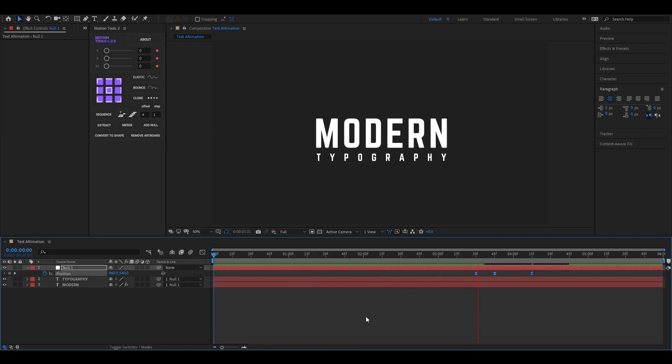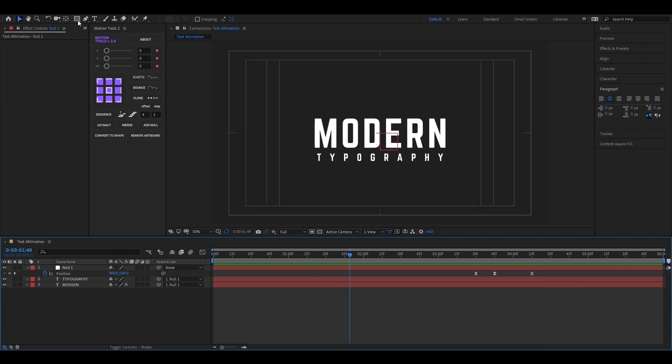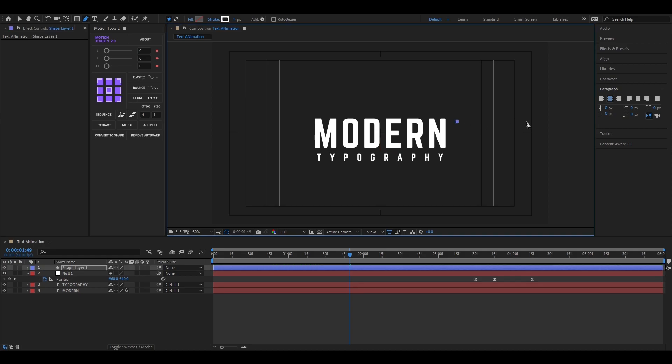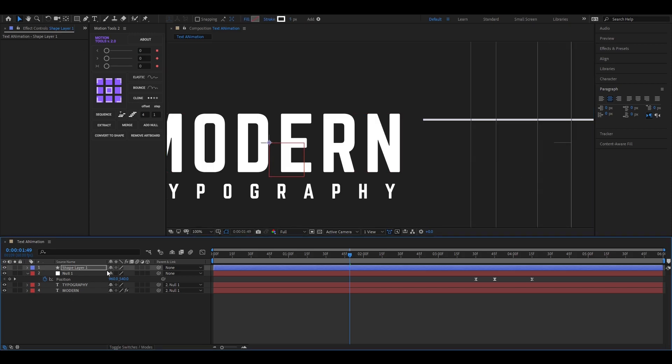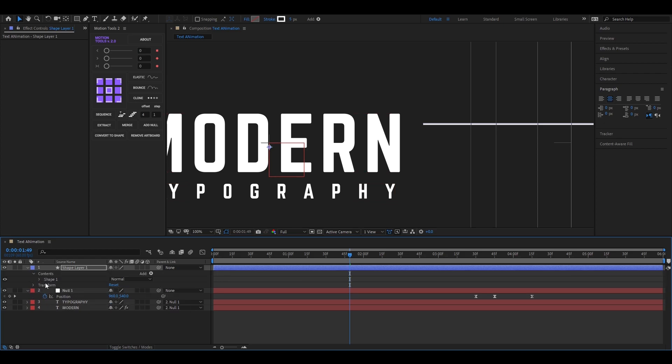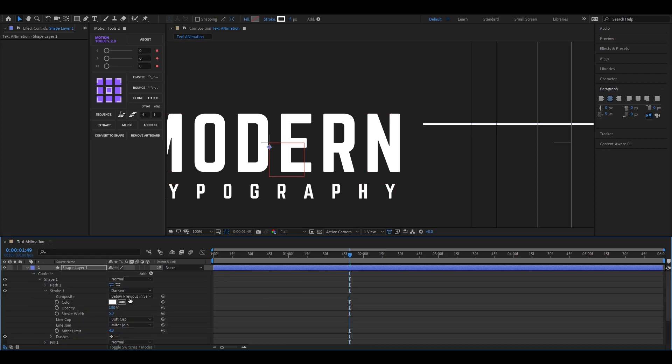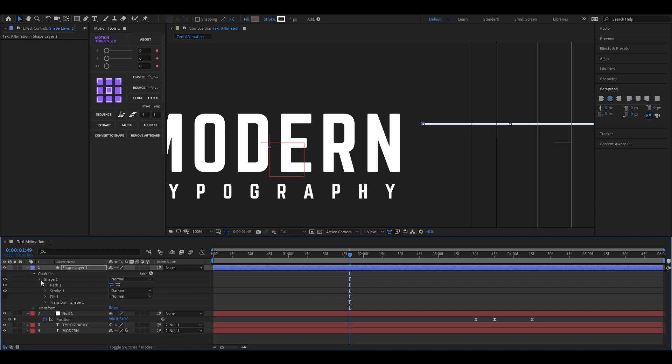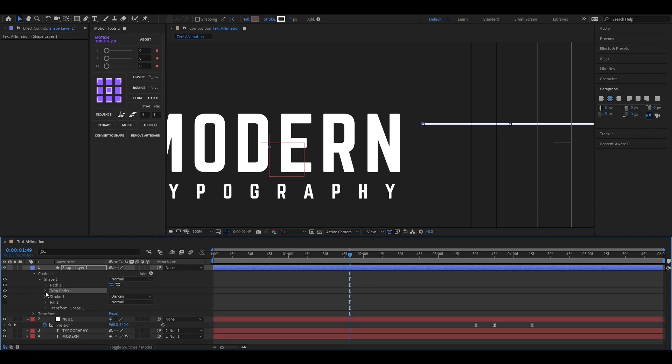Let's create some speed lines so it looks cool and speedy. It's super easy, just take the pen tool and create a straight line like this. Now open this shape layer, then go to the stroke and change the butt cap to round cap. Now click on this add button and add trim paths on this layer.